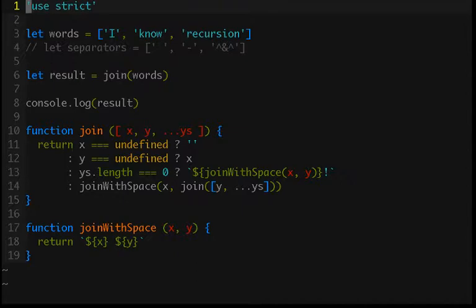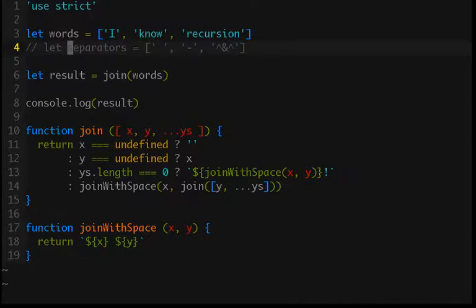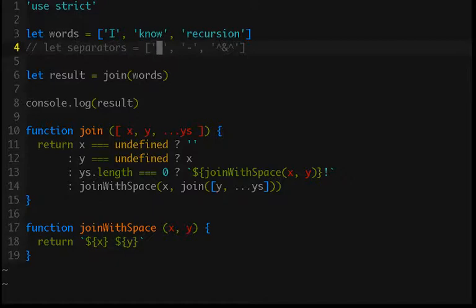Now the problem that we're going to be solving is we have this separators list, which is commenting out just to make my linter happy, and we want to create strings based on each element in this separators array by applying it as an argument to the join function for our words array.